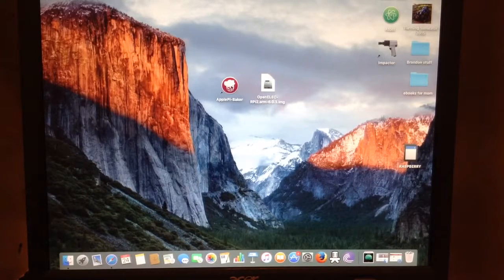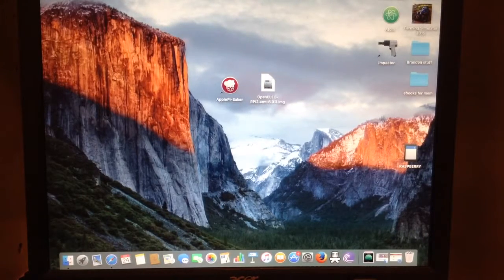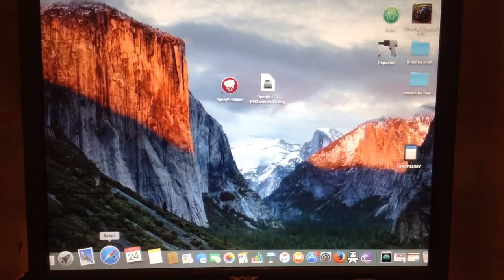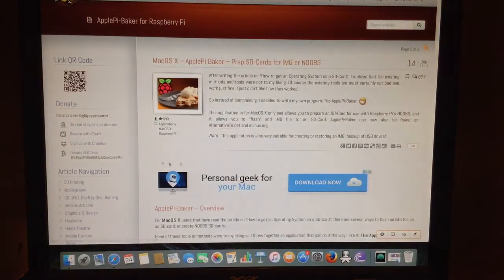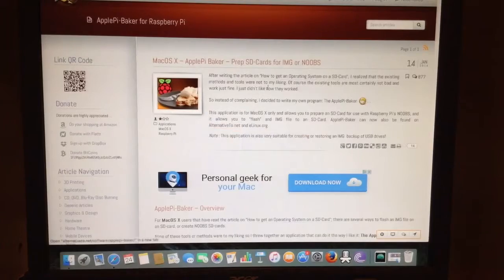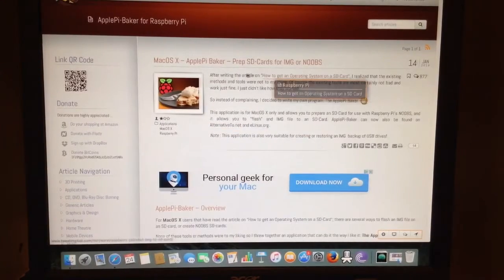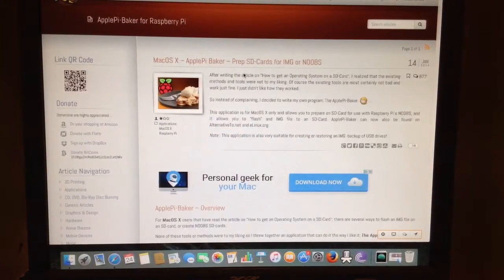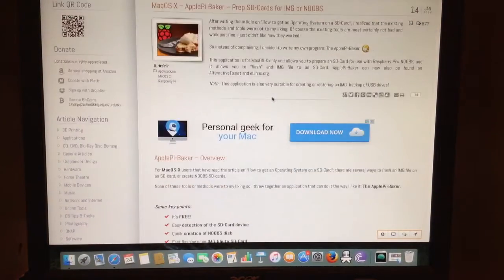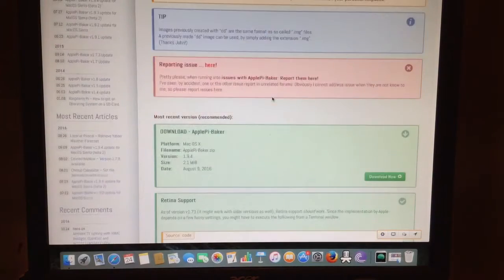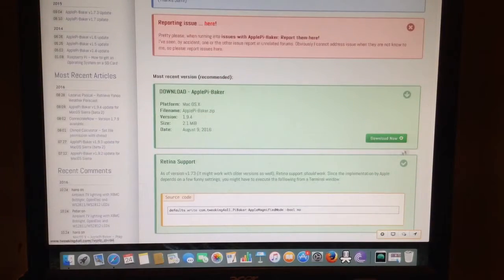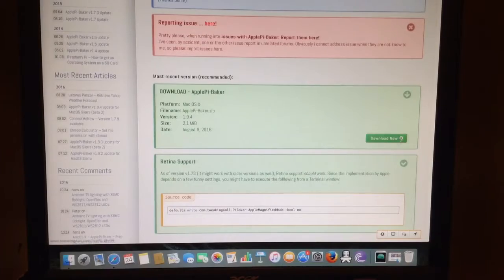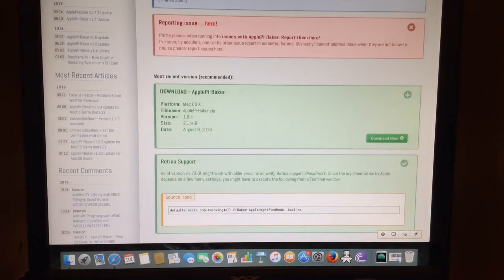Now we're going to launch Apple Pie Baker. I will show you the website here before we continue. This is where I got Apple Pie Baker from. It's a website called tweakingforall.com and I'll provide this in the description. The download is right here. I'm not going to download it because I already have it as you can see on my desktop.